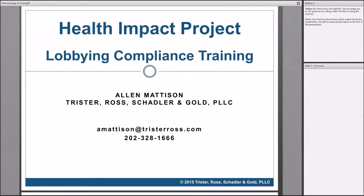We'll be offering specific steps to take to be savvy, strategic public policy advocates. Our trainer today is Alan Madison, a lawyer in Washington DC who works with non-profit groups on lobbying rules, fundraising, and tax exemption issues. Alan helps the Health Impact Project grantees as part of an innovative partnership created by Pew and the Robert Wood Johnson Foundation, as well as KHI.